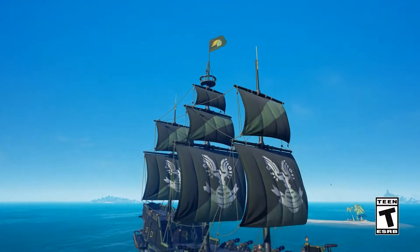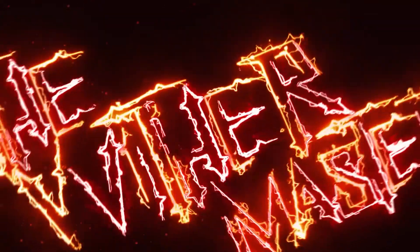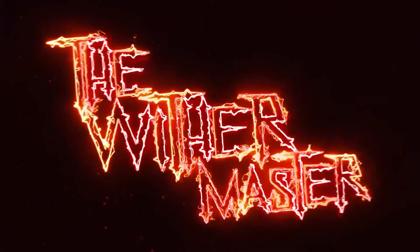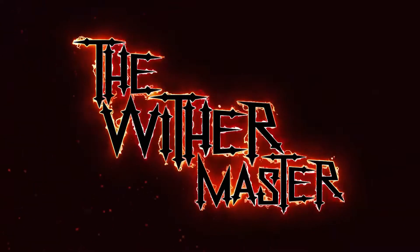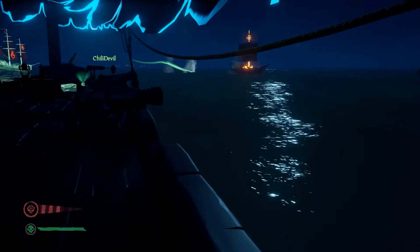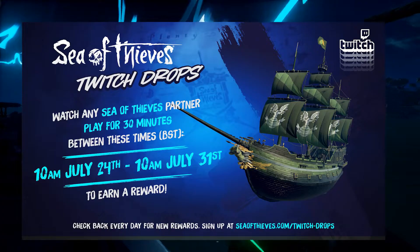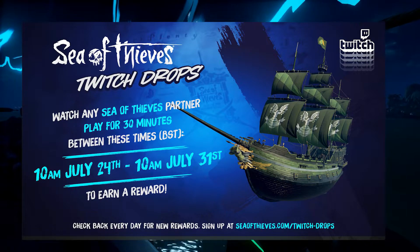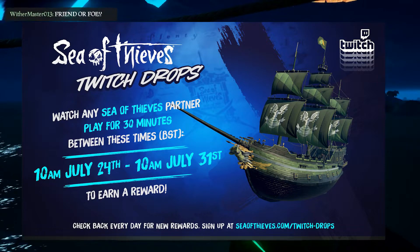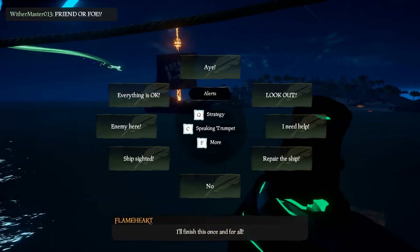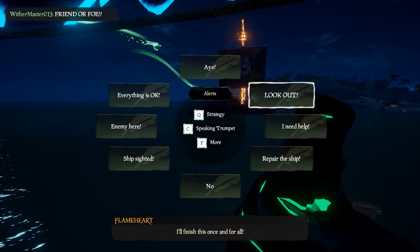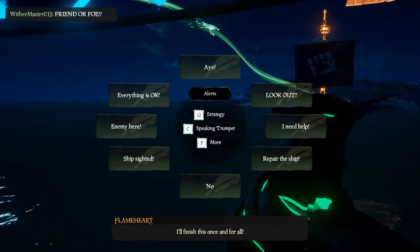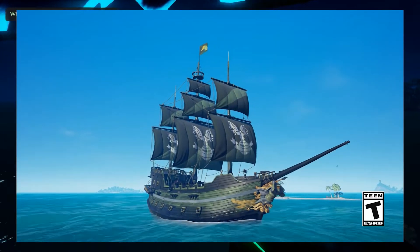Today I'm going to show you how to get the Spartan Ship Set. Sea of Thieves is running another Twitch Drops, which is basically you go watch a Sea of Thieves partner streamer for 30 minutes and you get a reward. This time, the reward up for grabs is the Spartan Ship Set.